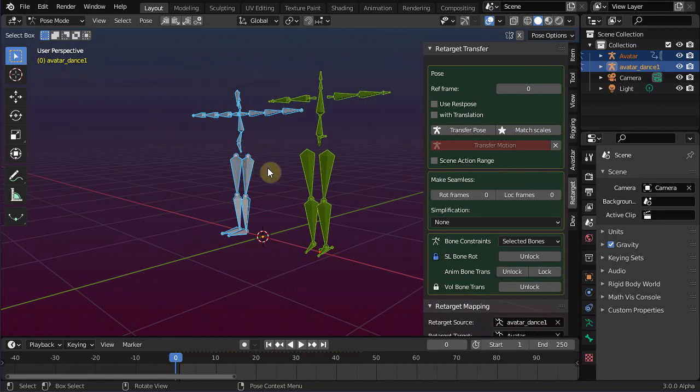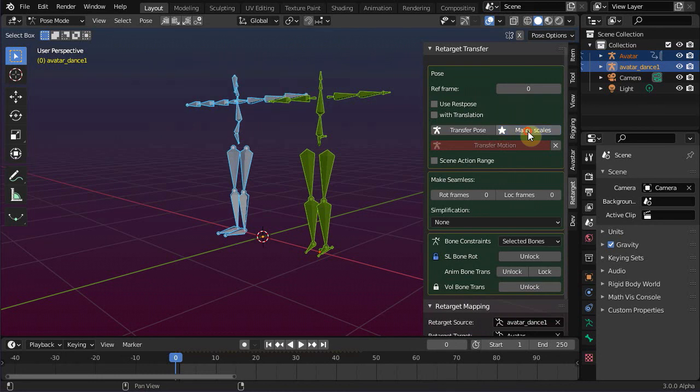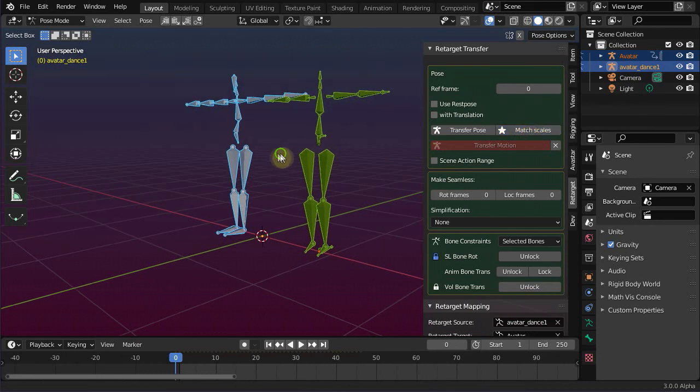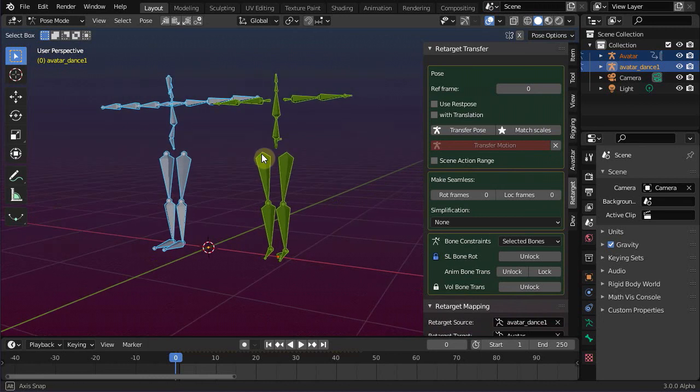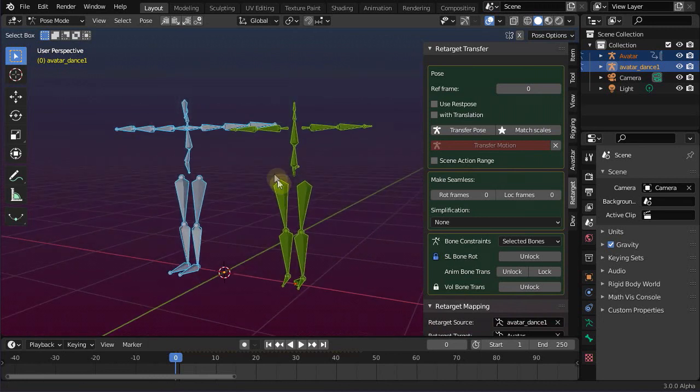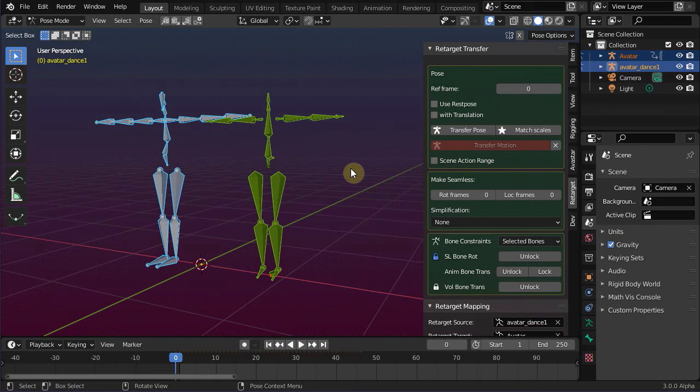You even can additionally pose the source bones and the target bones manually for a better matching if that is necessary. This comes in very handy when your imported animation contains for example finger animations. In this case you often have to repose the fingers for a better match, because the Second Life character's hand rest pose is very unique and needs almost always some tweaking.